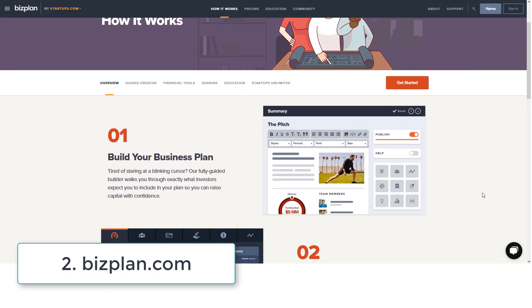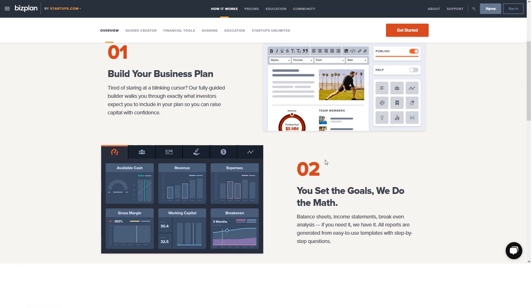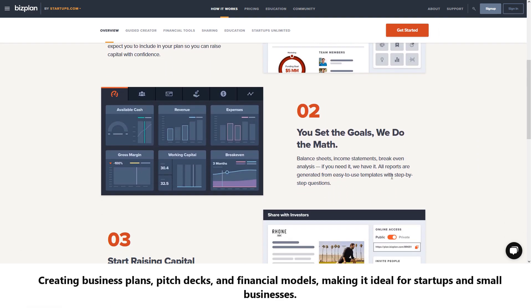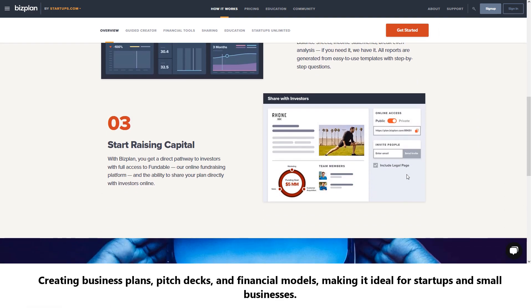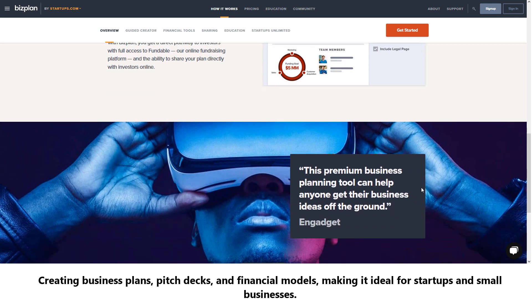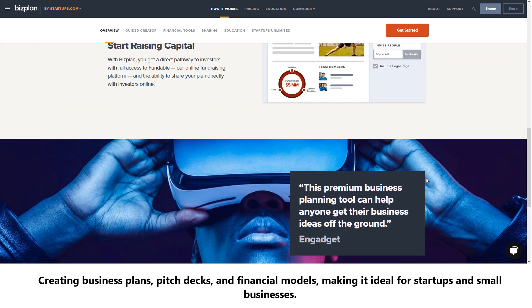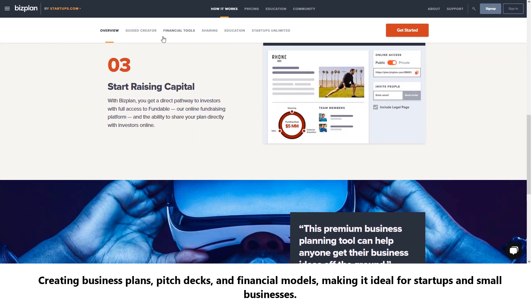Number two: BizPlan. This tool provides a comprehensive platform for creating business plans, pitch decks, and financial models, making it ideal for startups and small businesses.